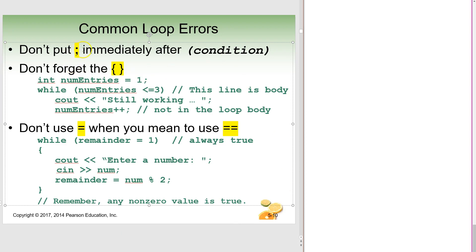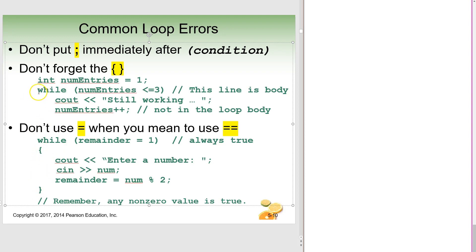This one's kind of self-explanatory. Don't put a semicolon after the condition. And don't forget the braces. You're going to be using curly braces. Here's an example of one. This is done correctly with your curly braces here. You can see those are missing in this one.